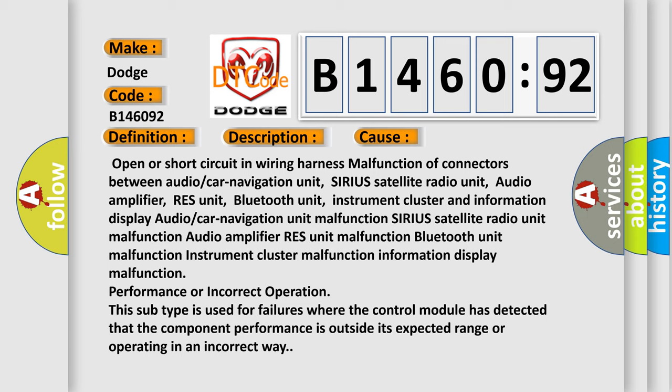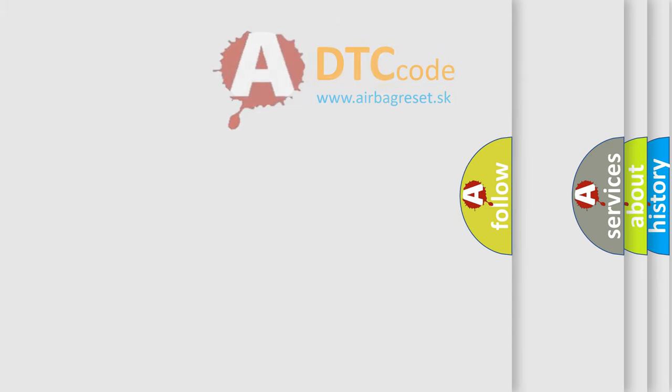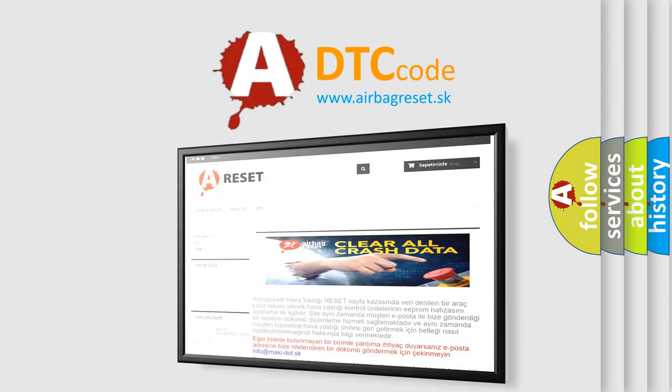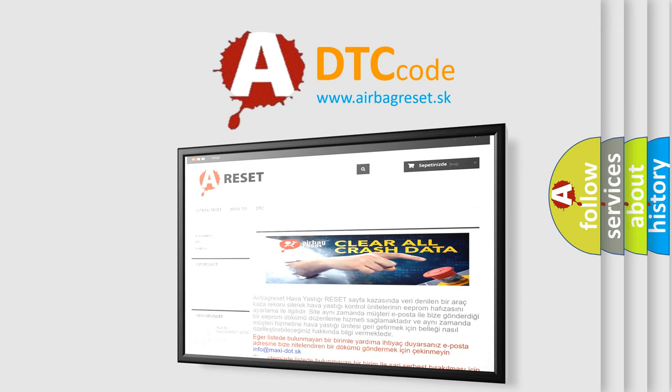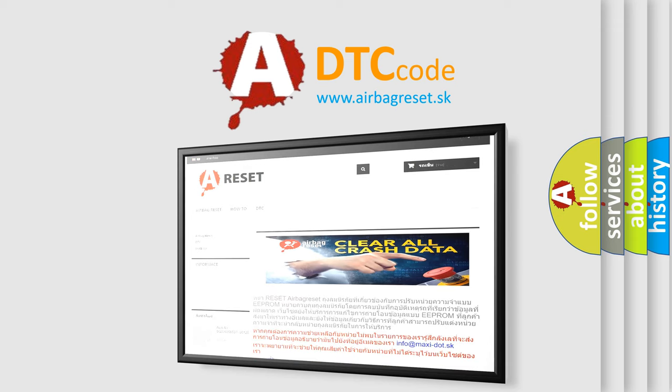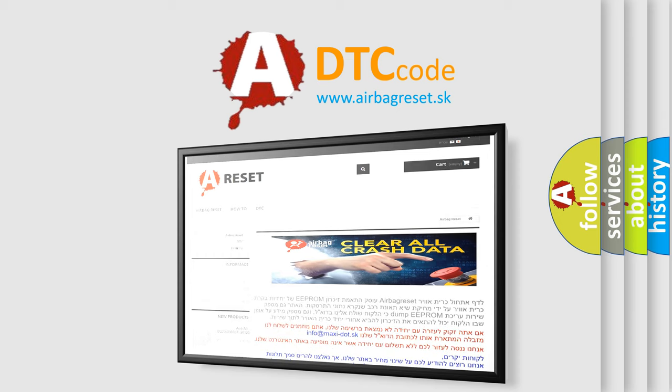The Airbag Reset website aims to provide information in 52 languages. Thank you for your attention and stay tuned for the next video.